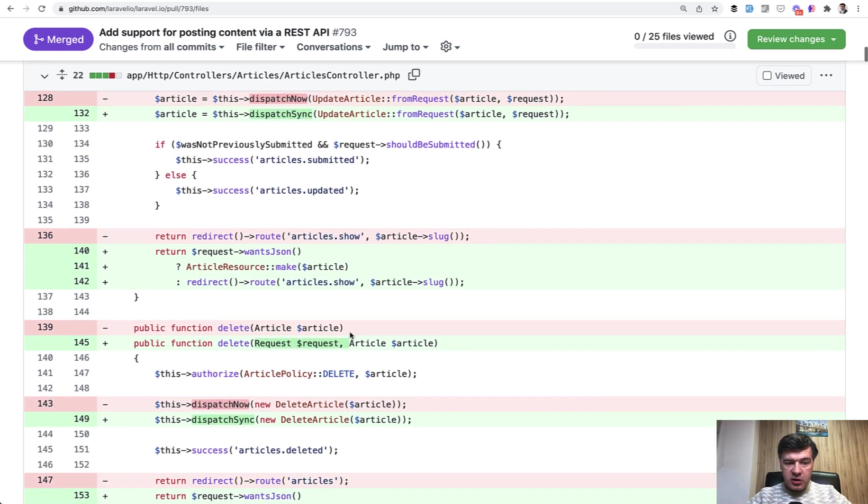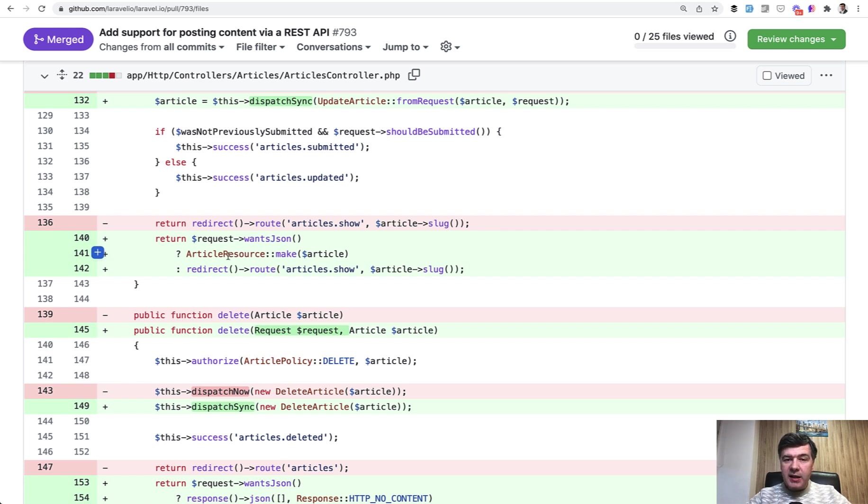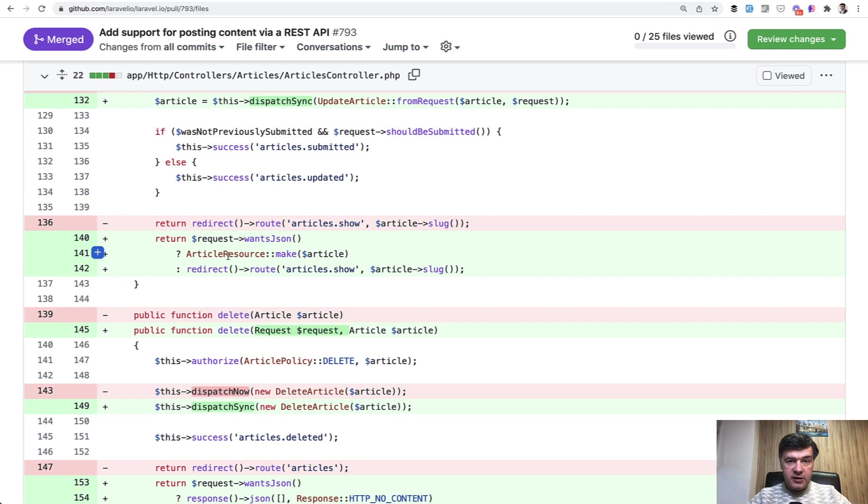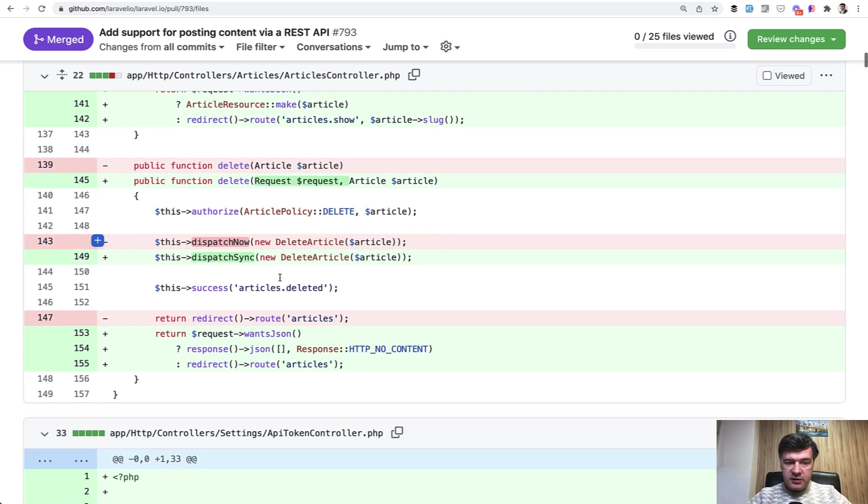And elsewhere in the same controller, we're doing the same logic. So we check if the request wants JSON, then we return the JSON. So we use the same controller, the same web controller. Luke decided to not create a separate API controller, but rather use the same one and check for the JSON or not. Same is happening in the delete method.